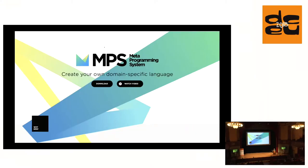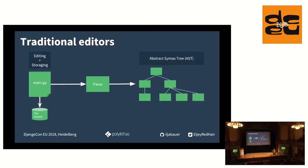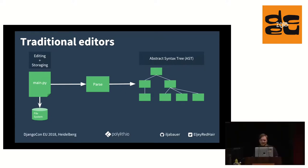Hi, my name is Elia and I want to show you the metaprogramming system. Who of you heard of the metaprogramming system? A few hands up. I'm pretty sure that you heard of the company which builds this system, JetBrains. JetBrains is building cool stuff, right? So what is MPS? MPS is a language workbench so you can create new languages, domain specific languages or new programming languages and it has a projective editor.